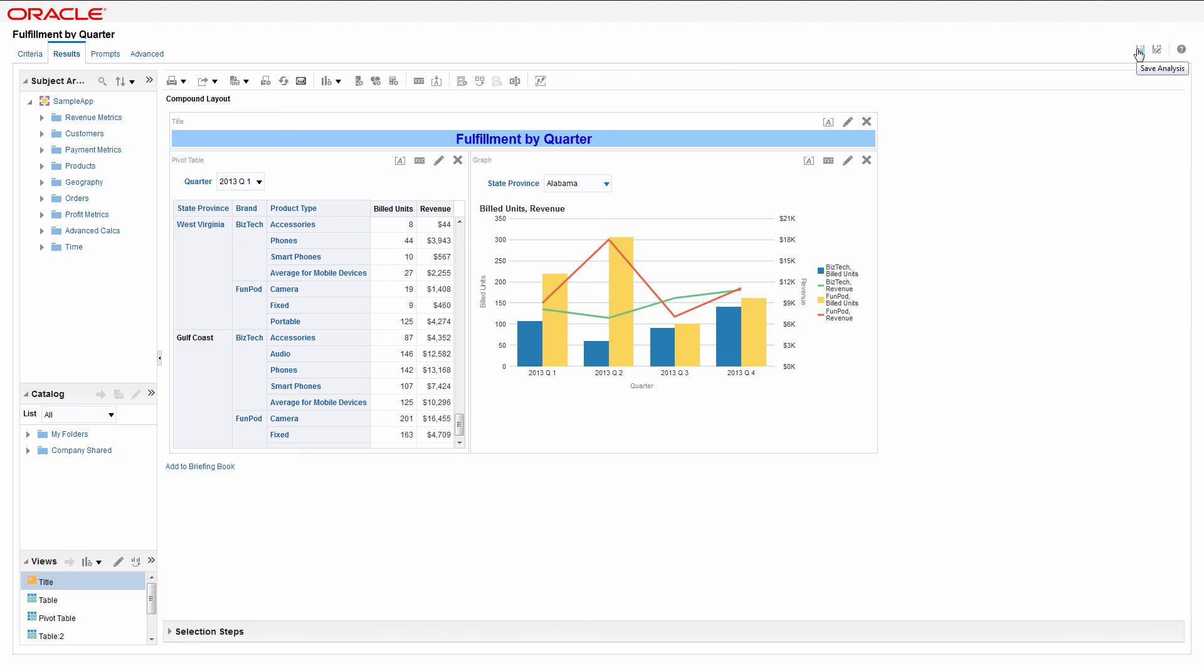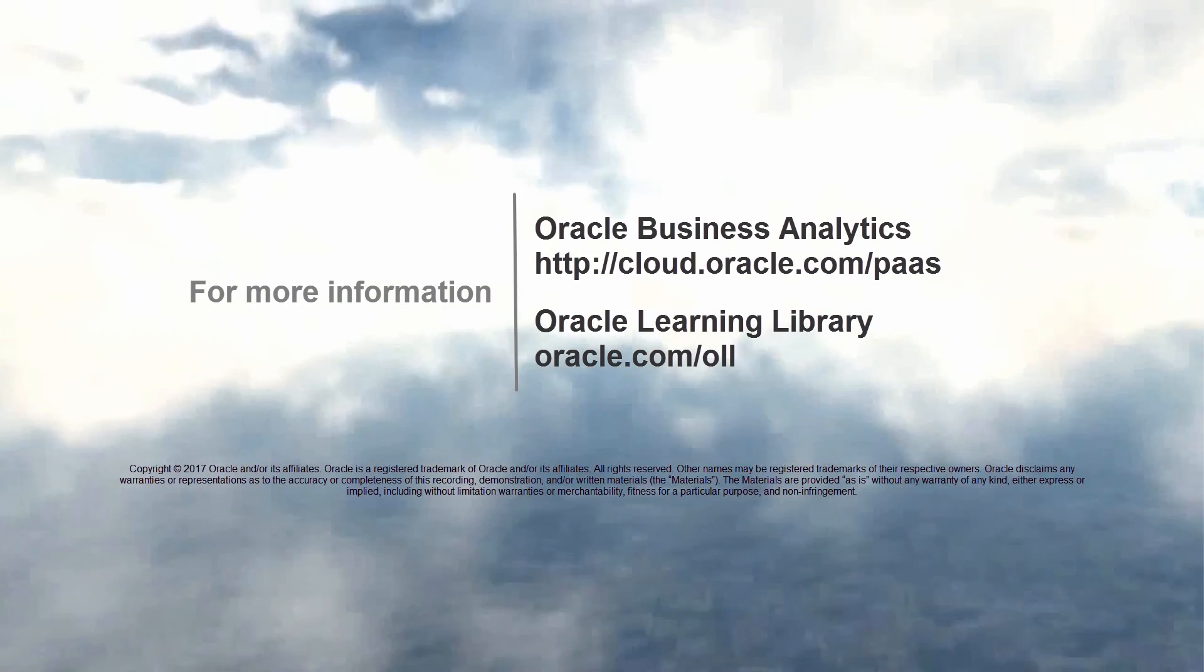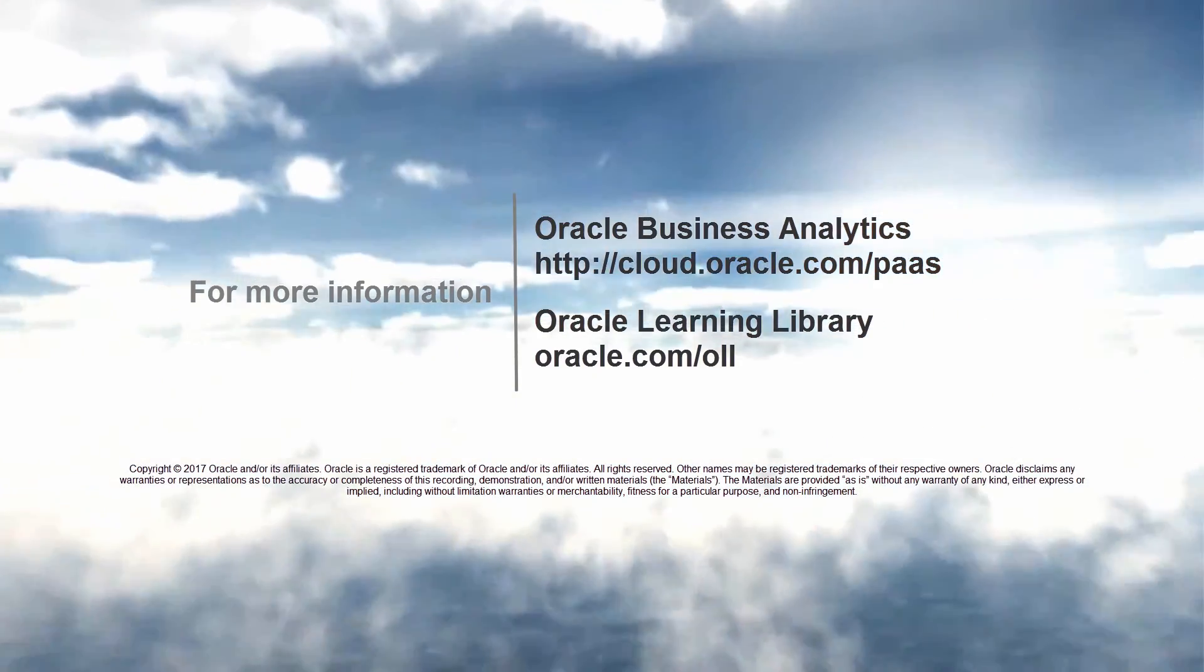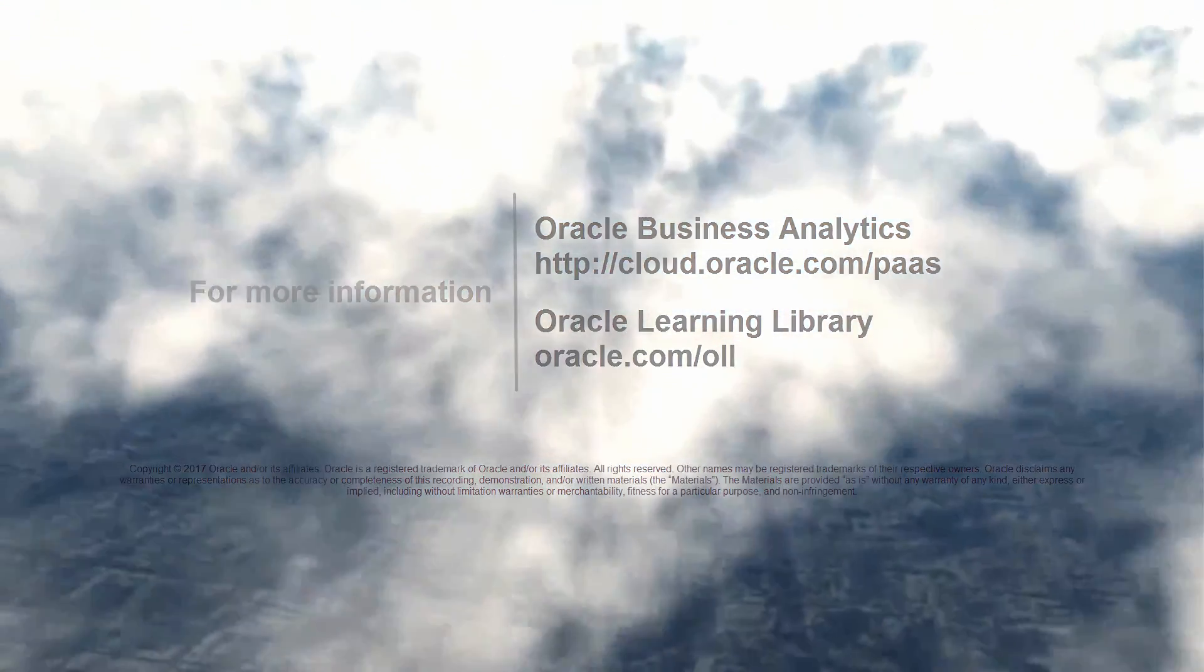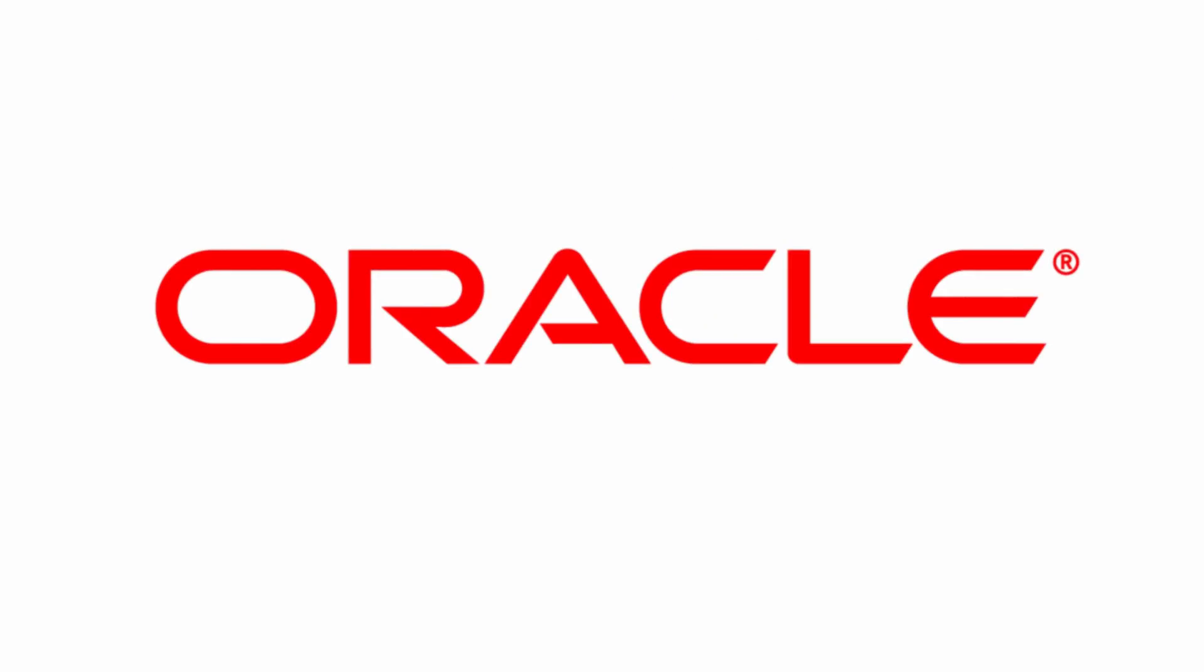Now you know how to add groups to an analysis. To learn more, visit us online at cloud.oracle.com/paas. And thanks for watching.